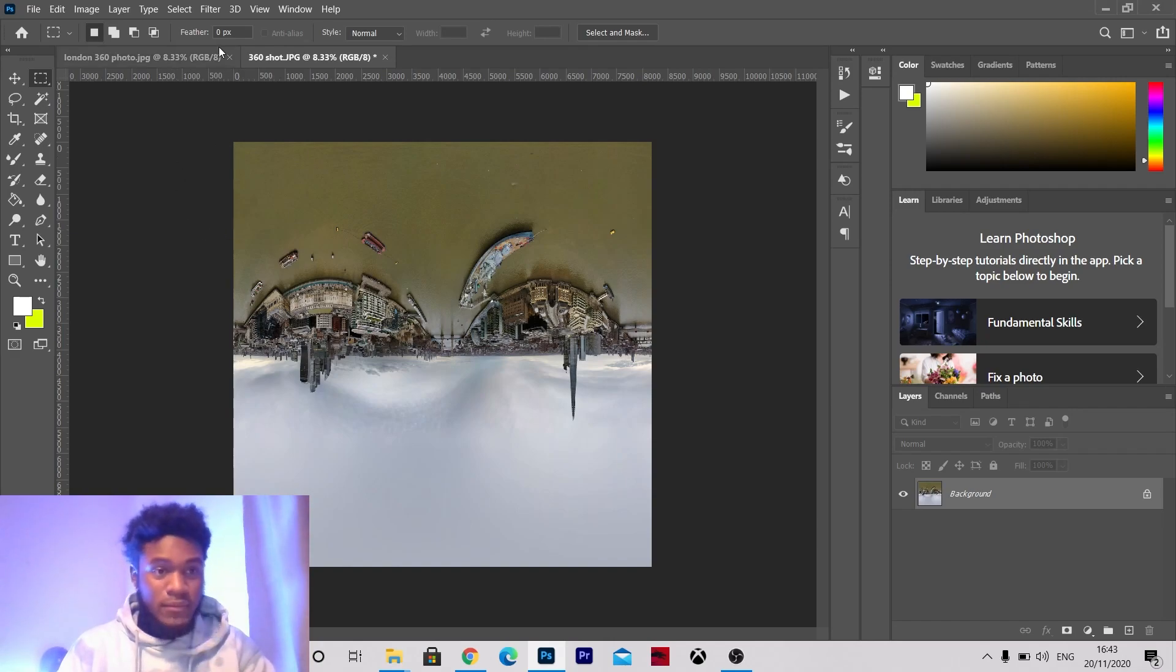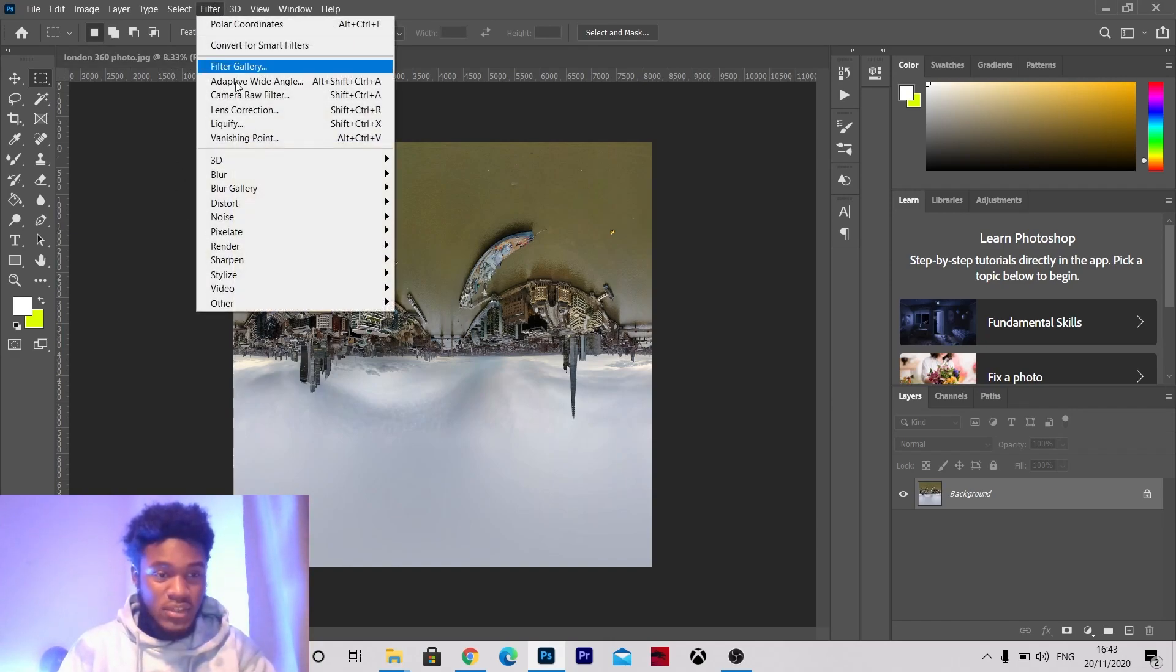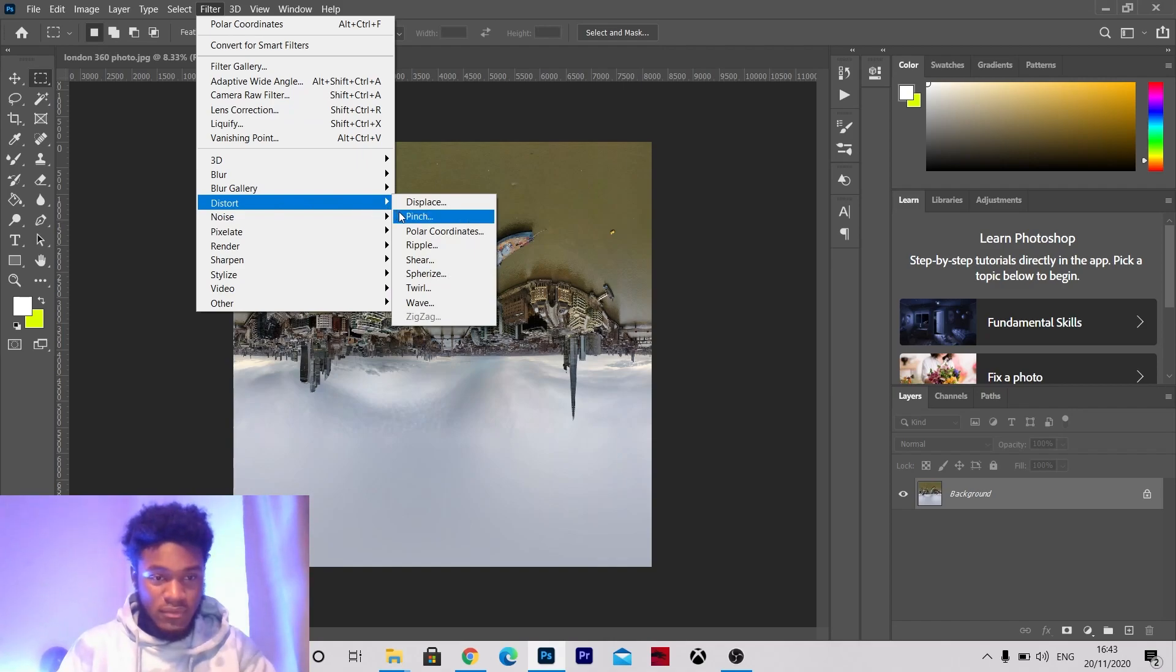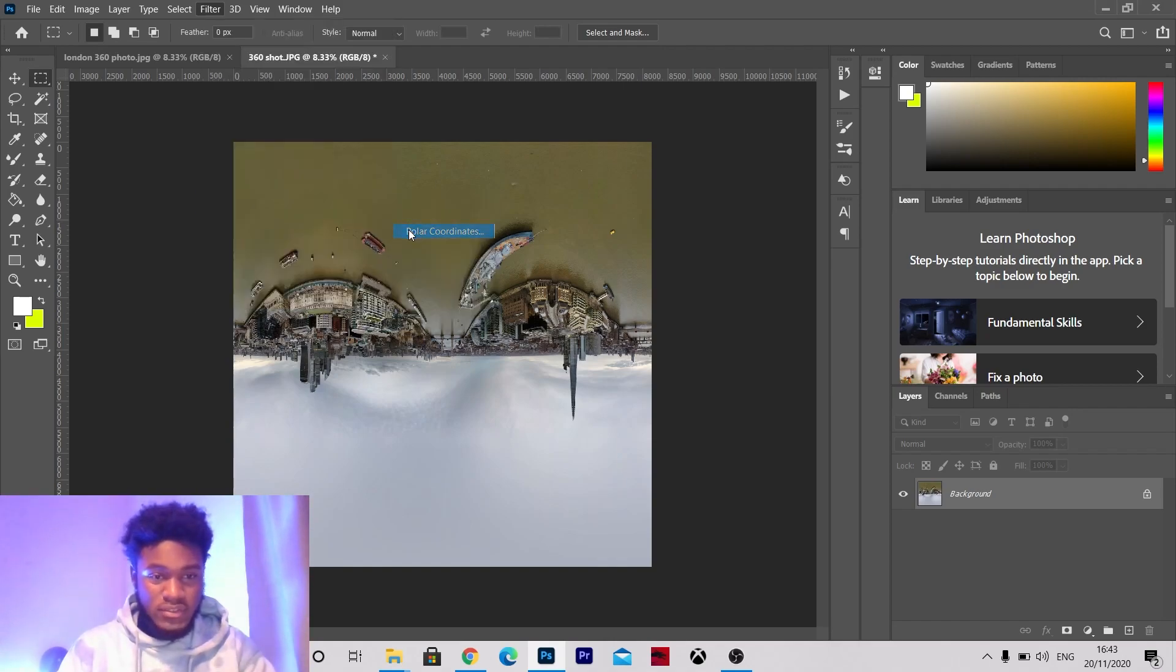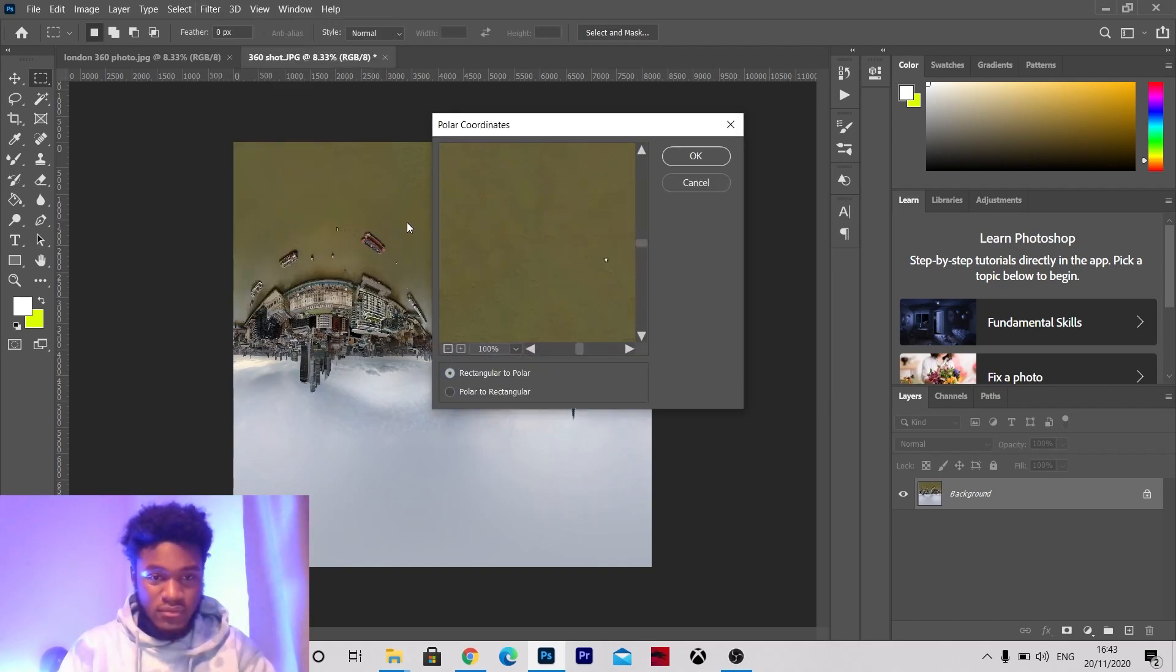Okay after you've done that then you go to filter, distort, polar coordinates. So make sure this is ticked rectangular to polar.